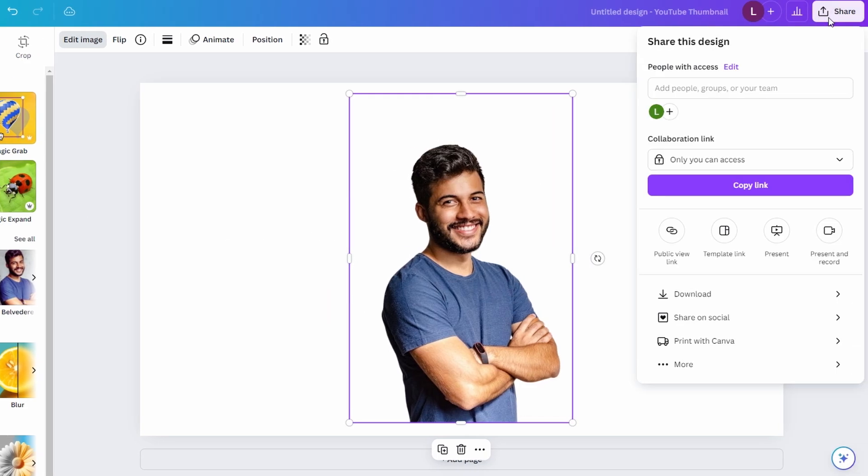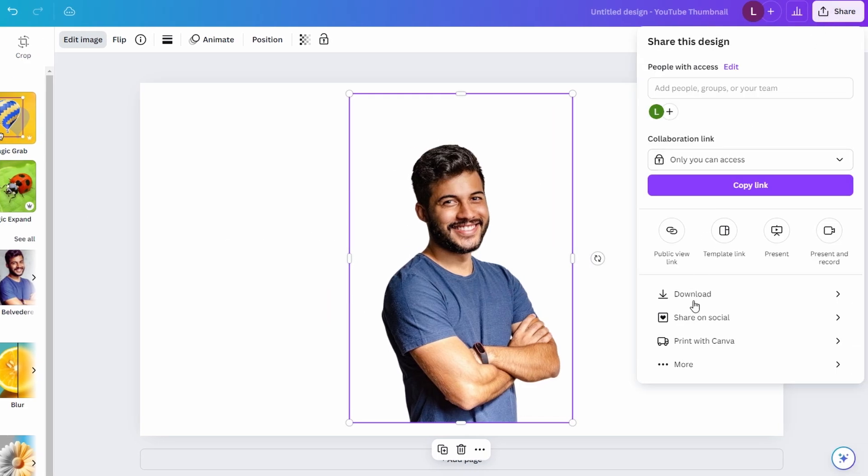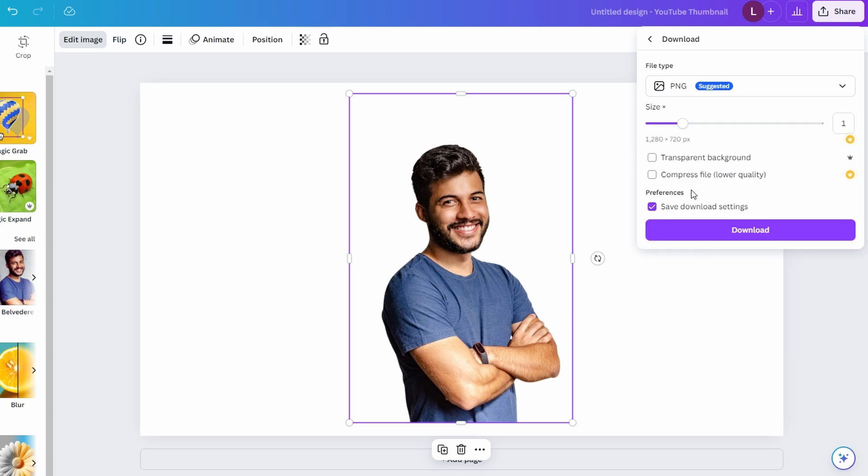Click on Share in the top right corner and scroll down and click on Download. Choose PNG as file type and ensure transparent background is selected and click on Download.